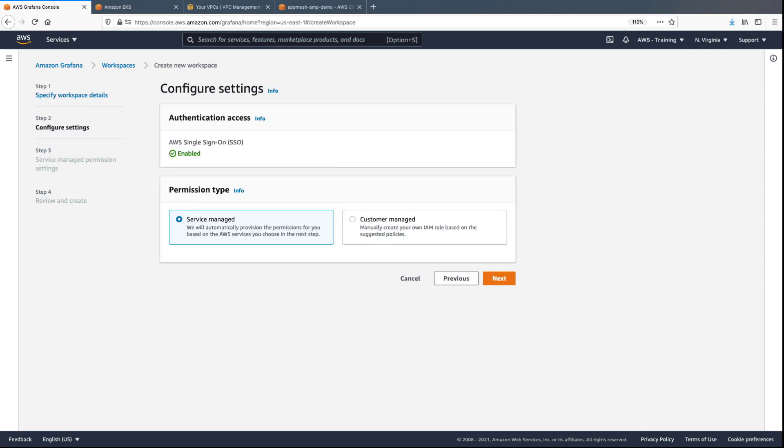Here, you'll define user and data access permissions. You'll need to enable AWS Single Sign-On, or SSO, for Amazon Managed Grafana if it's not already enabled.